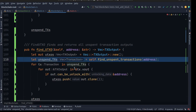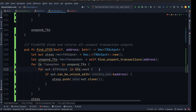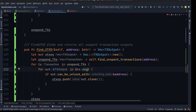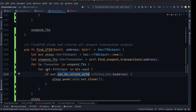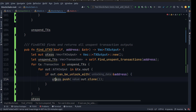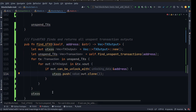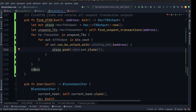We need another for loop to walk through our output transactions, check if this transaction output can be unlocked by this address, then push that output to the UTXOs and return UTXOs.